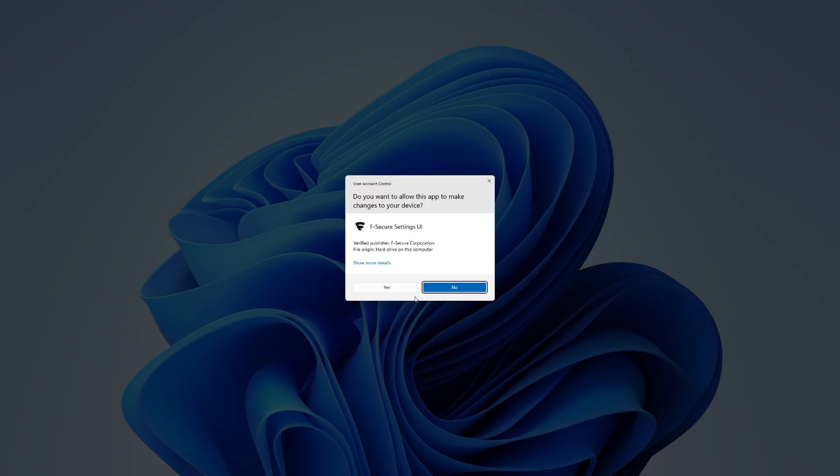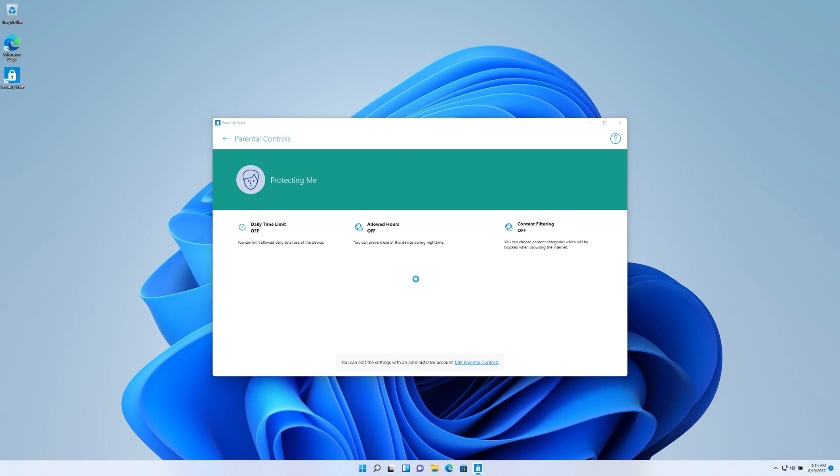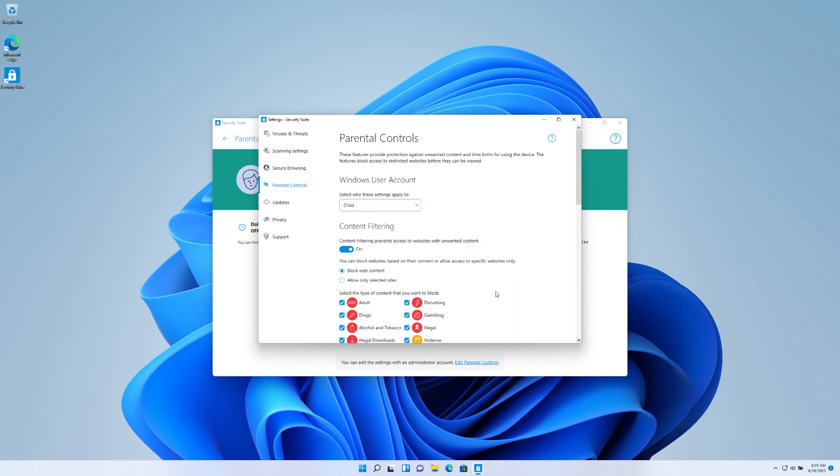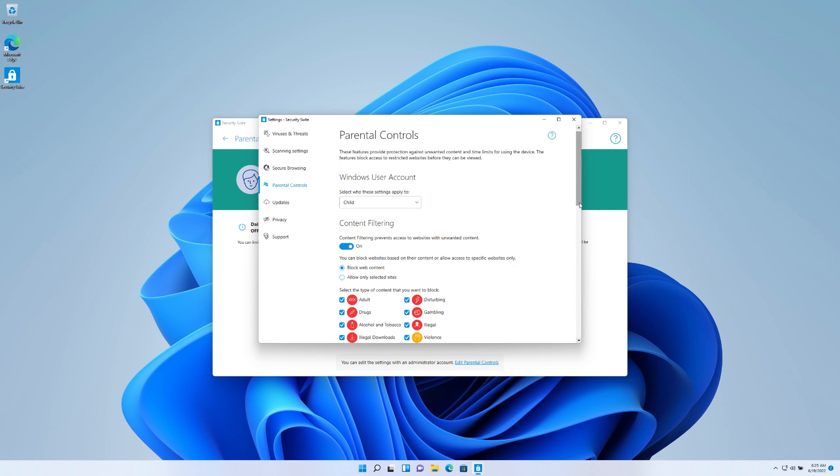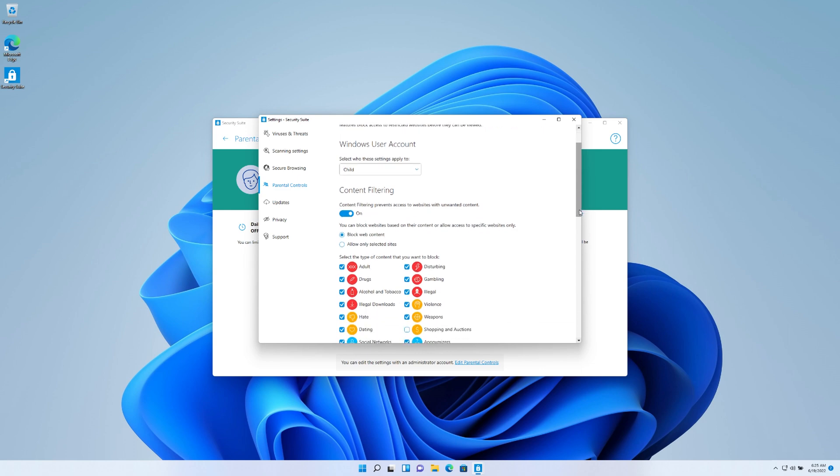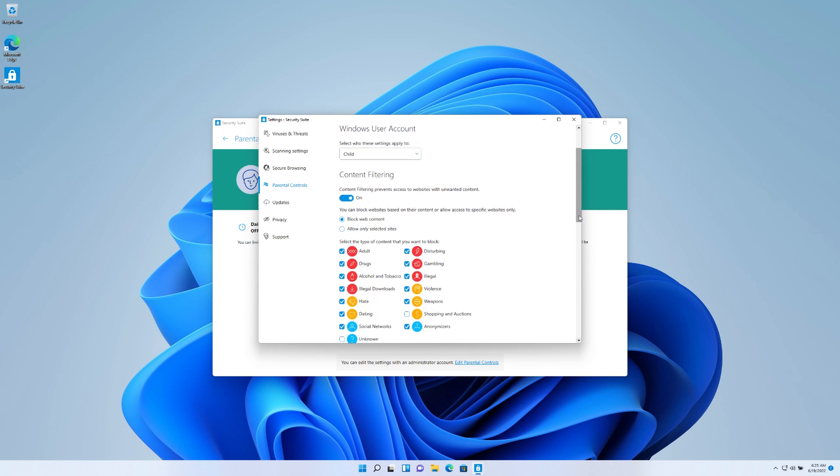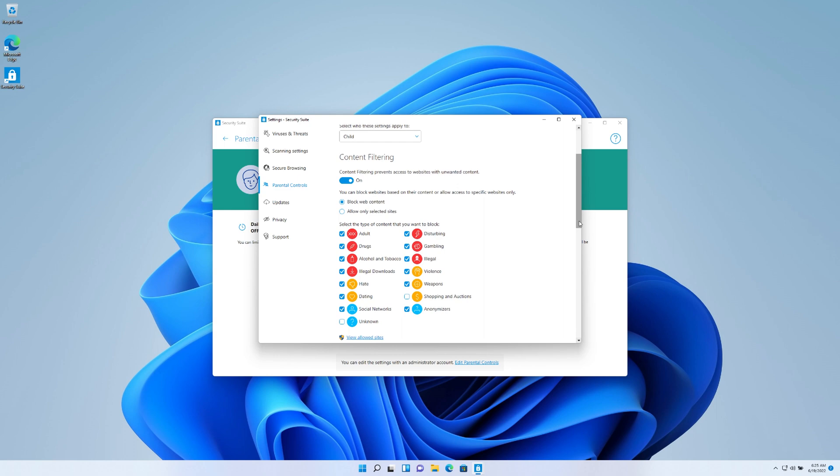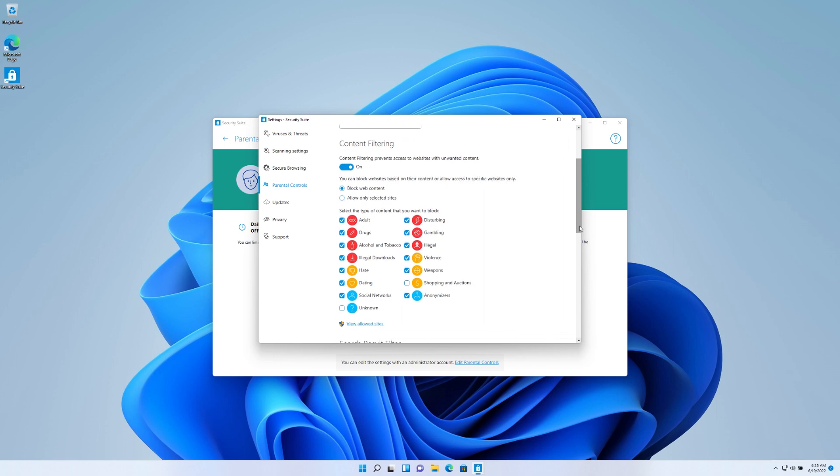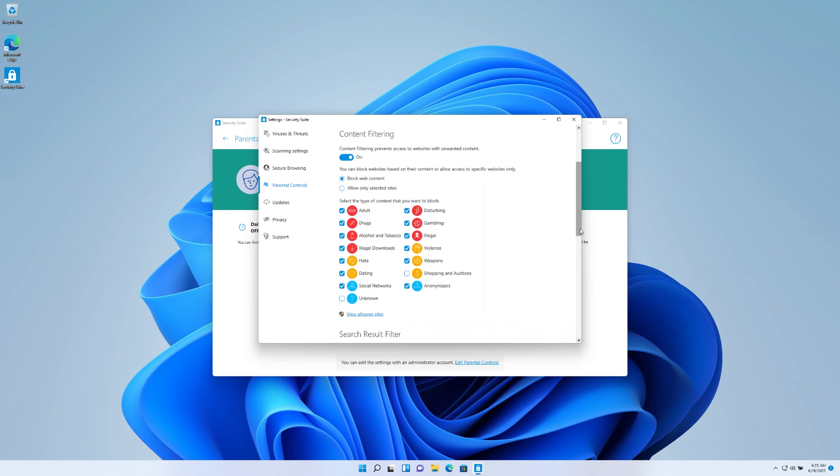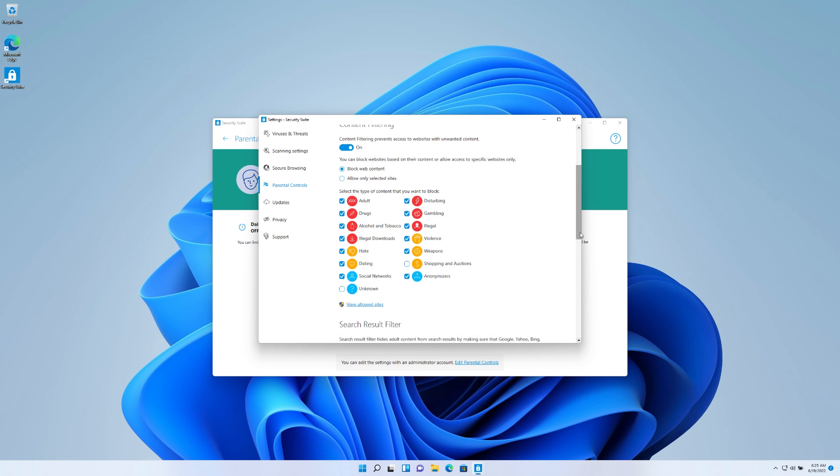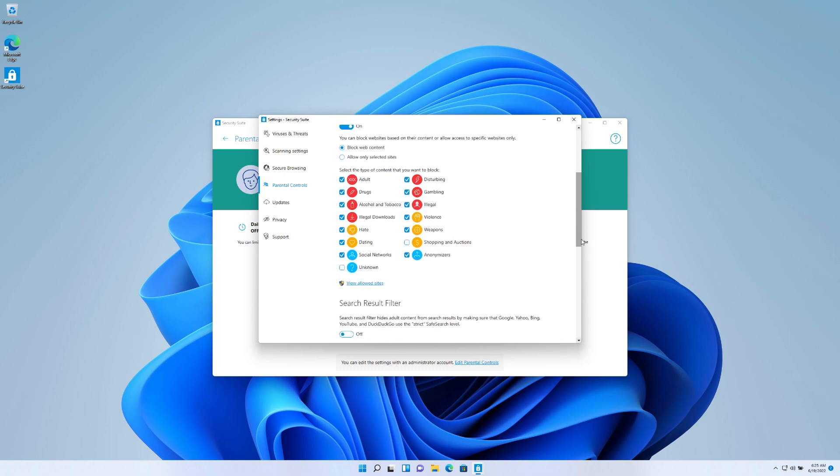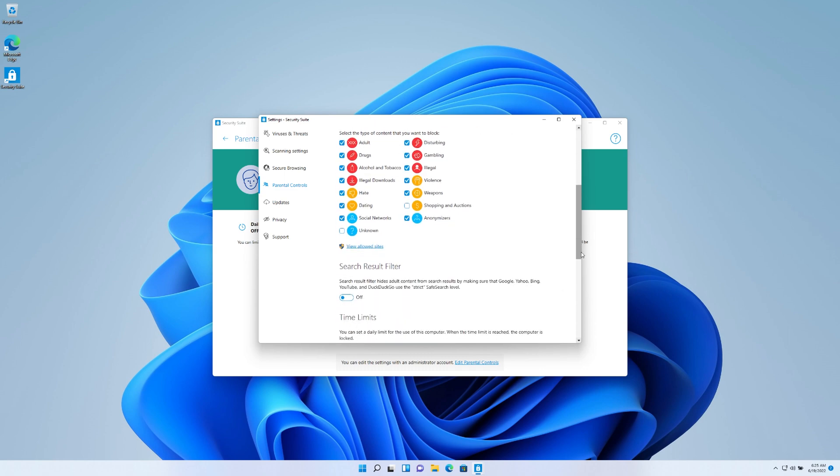And in here, we're going to click on settings and up comes the parental controls that you see here for the user accounts. So we're going to go ahead and click on the user account that we want to control. And we're going to turn on the content filtering. And as you can see here, there's a couple of things that you can do when you can filter. And some of the filtering that you see here is adults, drugs, gambling, disturbing content, illegal downloads, anything with like hate speech, weapons, dating, all different kinds of things that you can see here that you can filter by. So we're going to leave all the defaults here for our child profile.